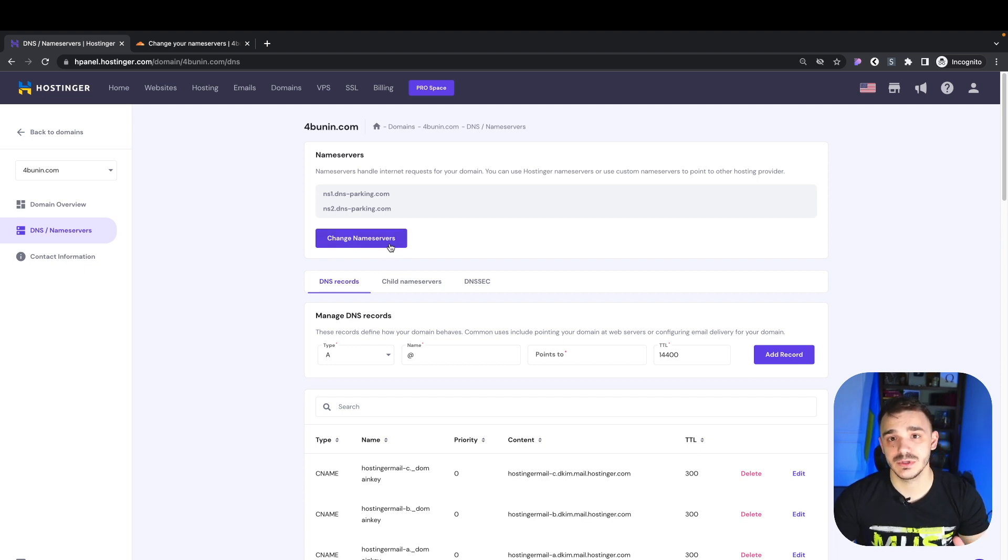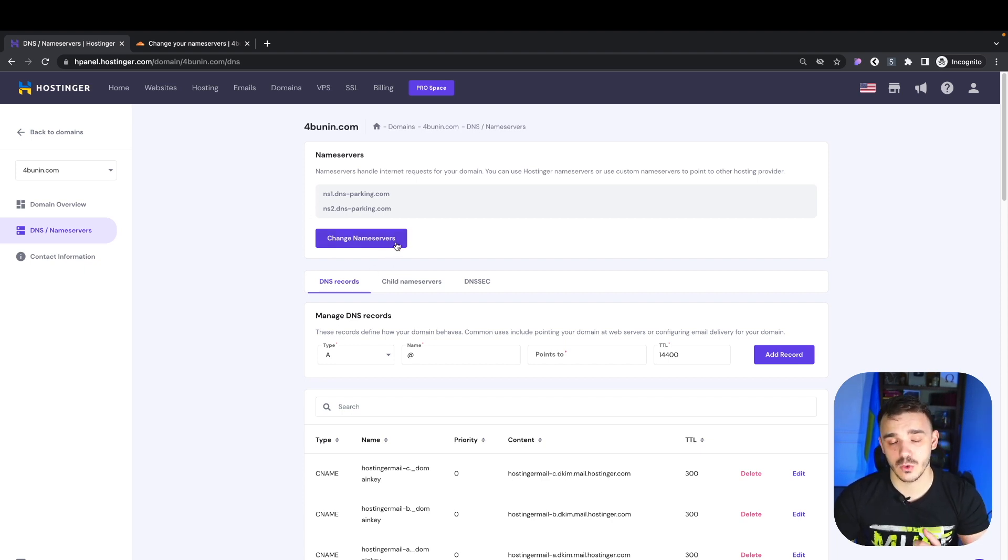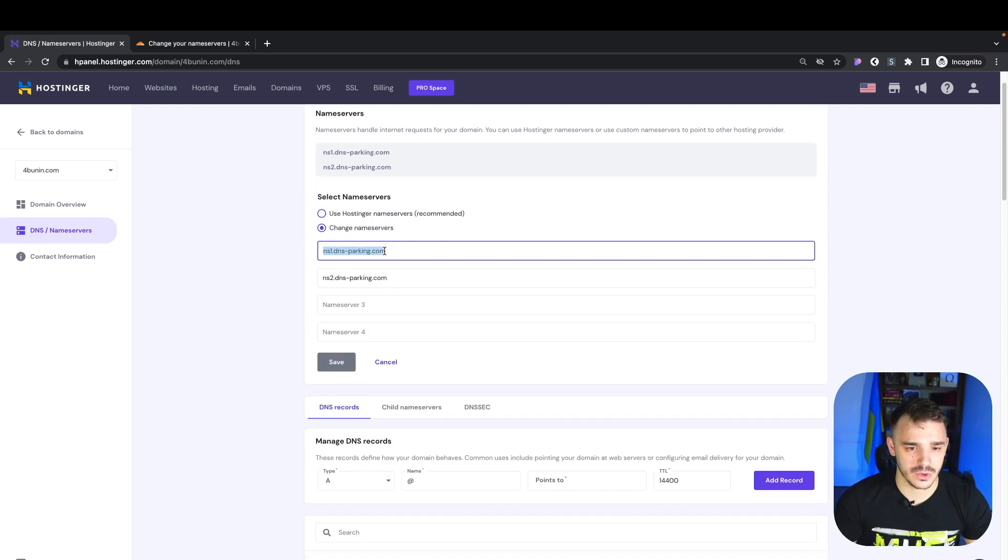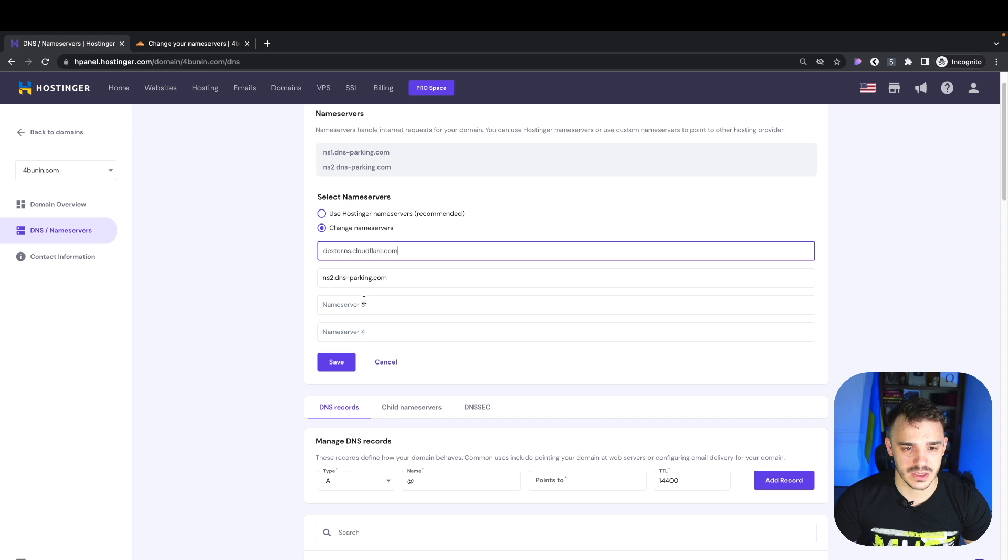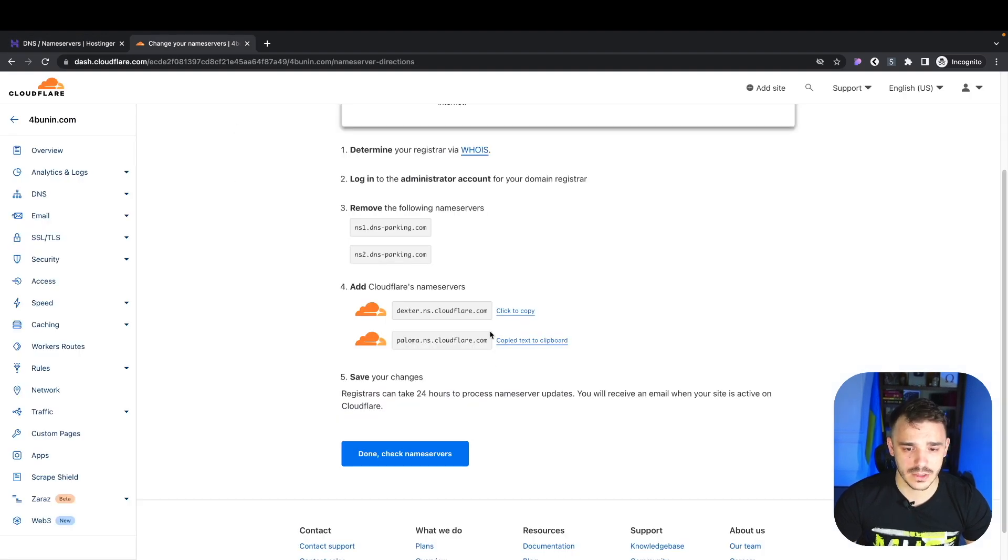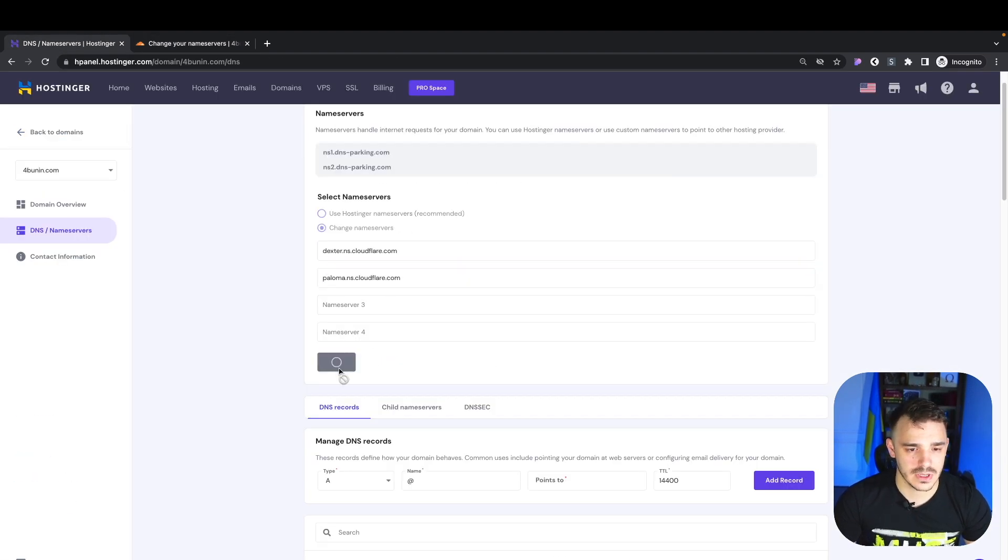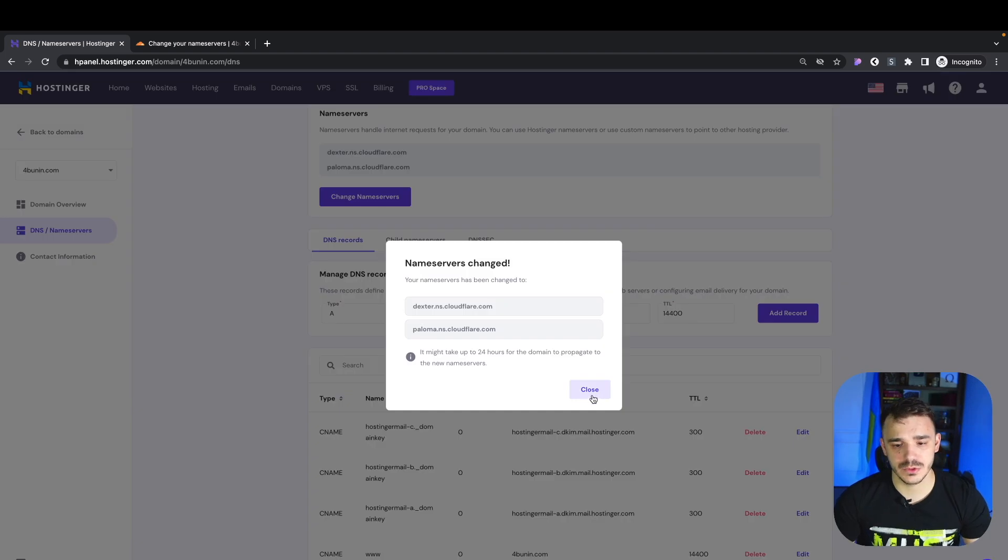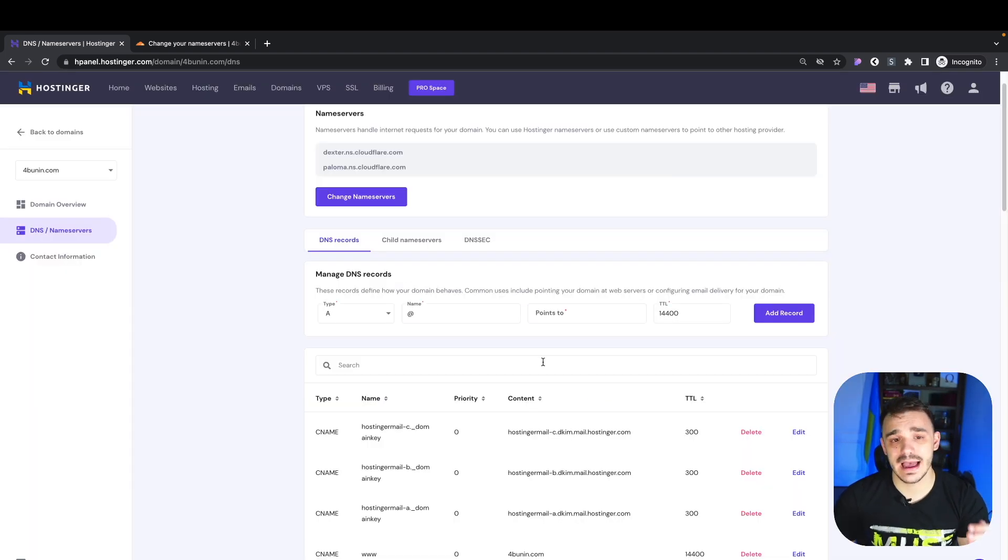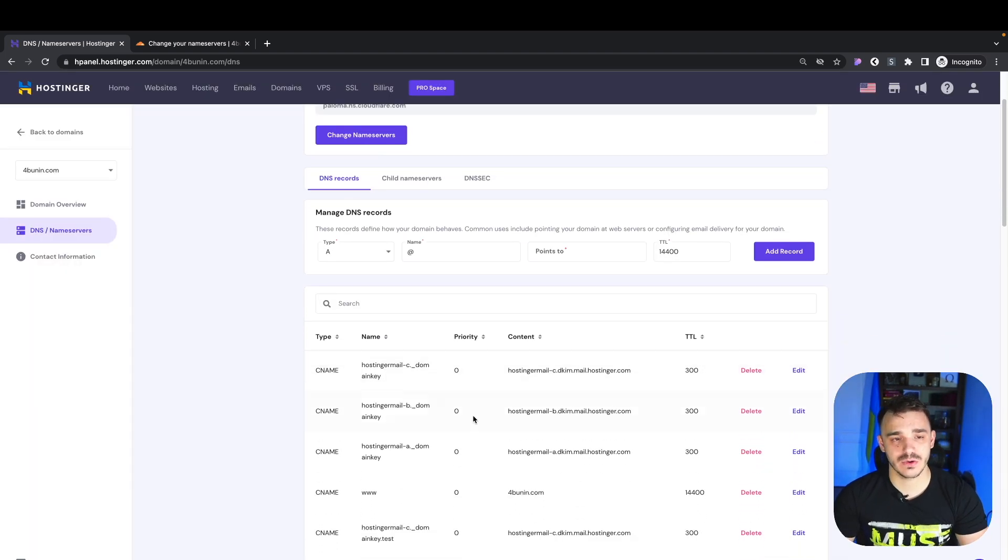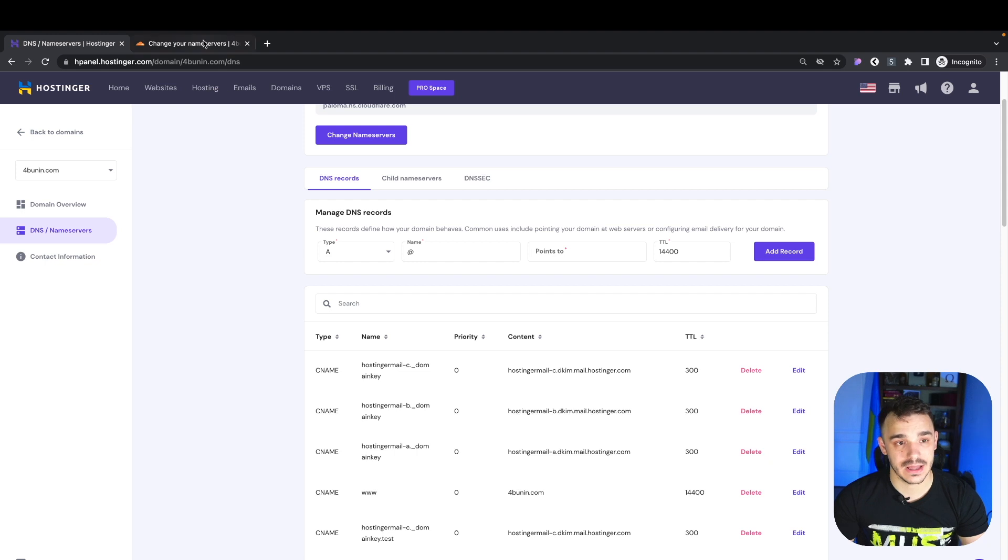It can look a little different for you. For example, with GoDaddy, it's at the very bottom. Click change name servers and then input your name servers. As you can see, it preloaded my current ones, so I just replaced them - one and then the second one. Save. What it will do is suspend the current DNS records and move them to the cloud.